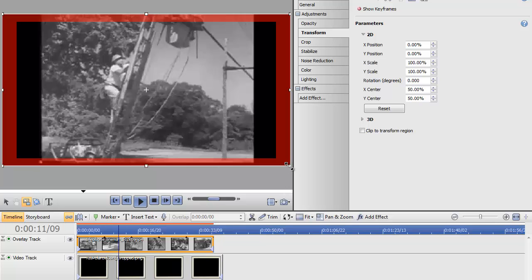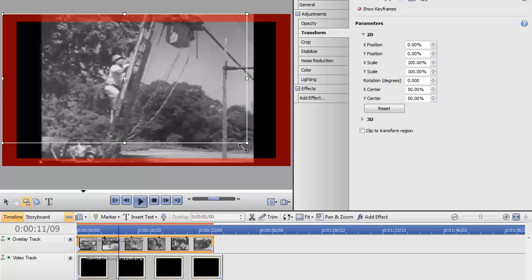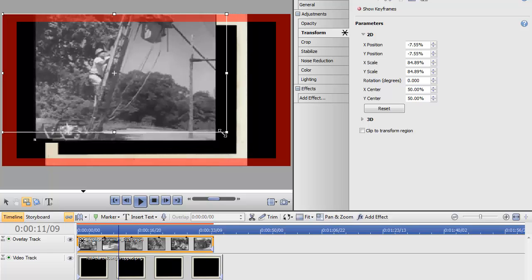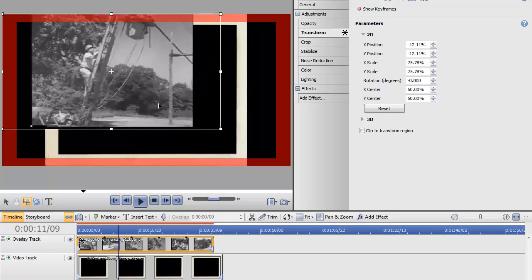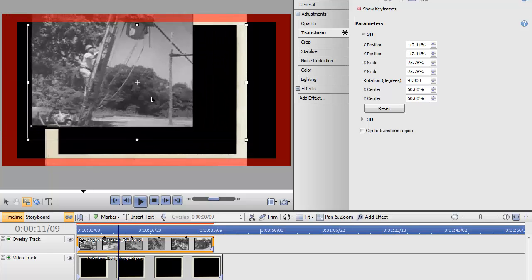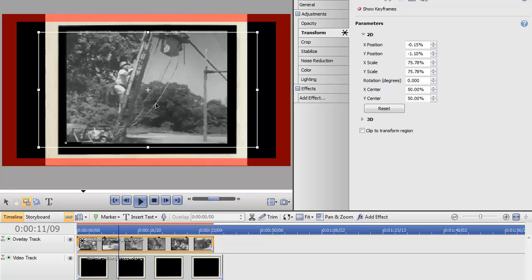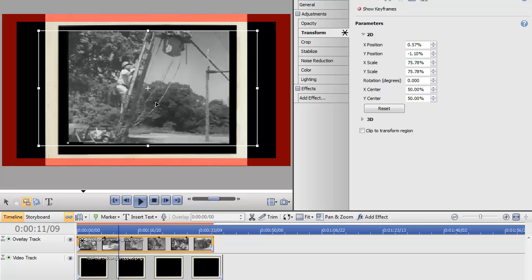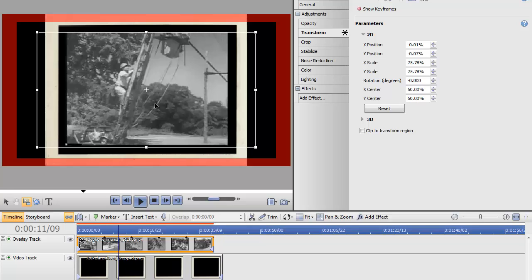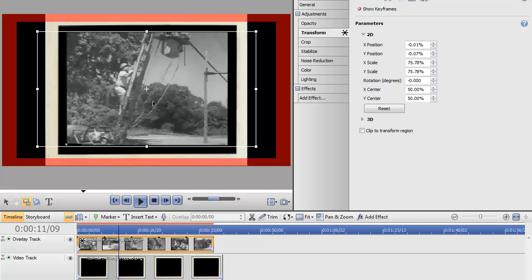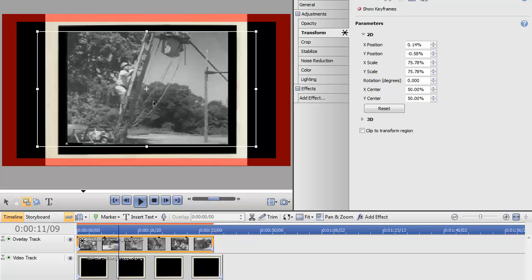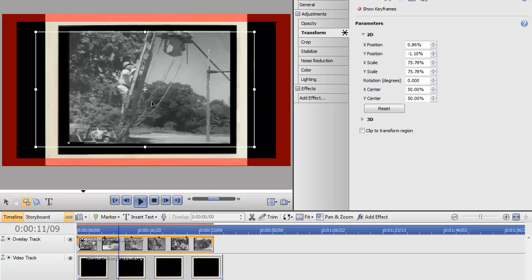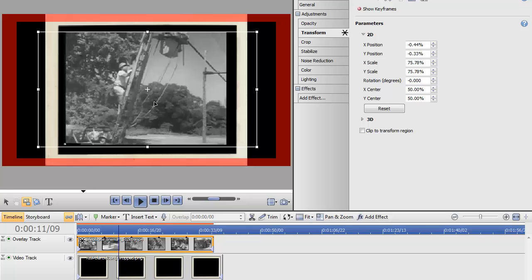And now I can use the selection points once again to get the video where I want it. And you also have the option of using the left mouse button to click, hold, and then move the video exactly where you want it inside of your frame.